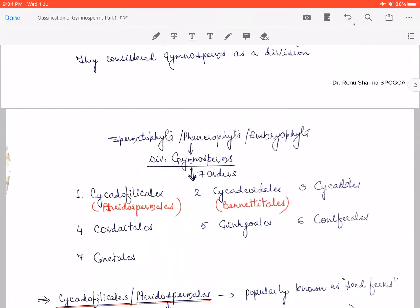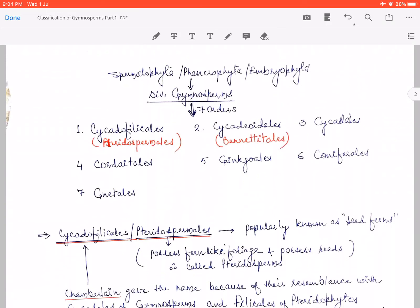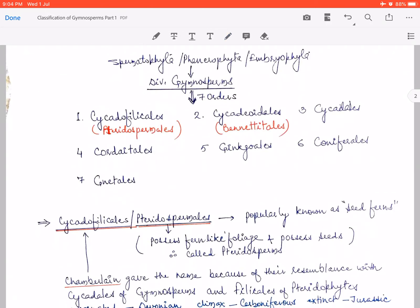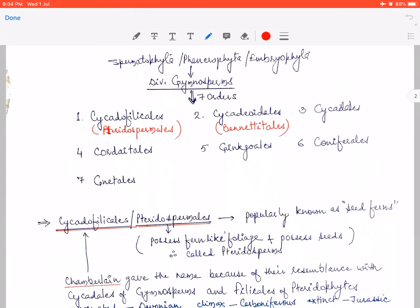They divided gymnosperms generally into seven different orders. We will learn this sequence in a particular manner using the mnemonic 'Triple C' — this is one C, this is another C, and this is the third C — and in the next row we'll learn C, G, C, G.